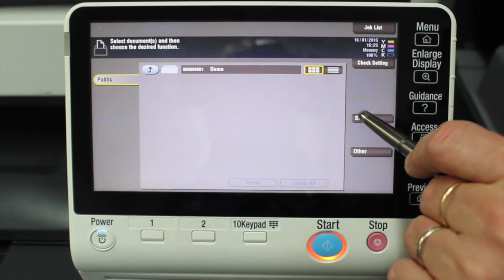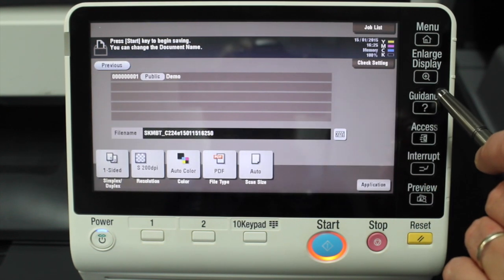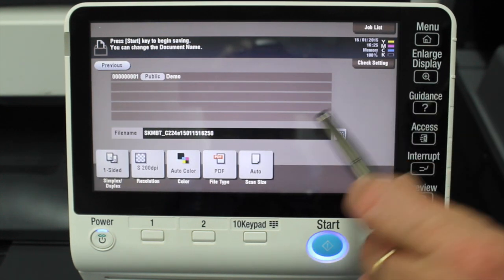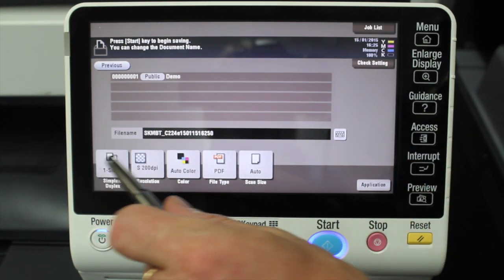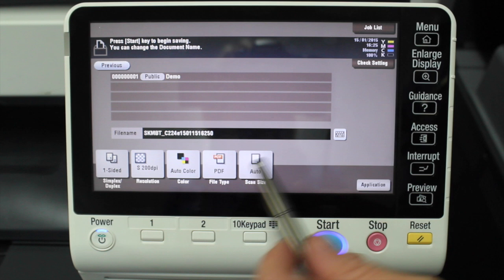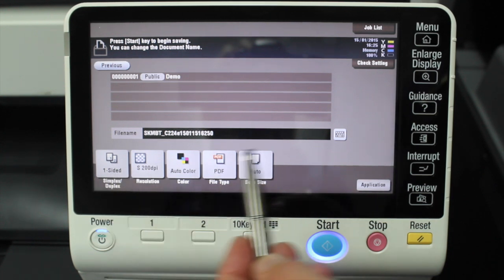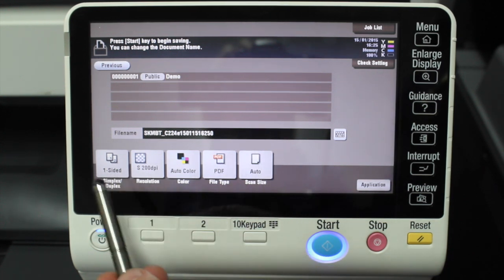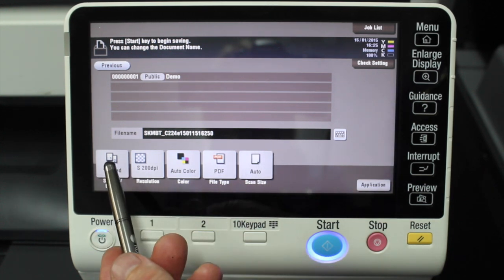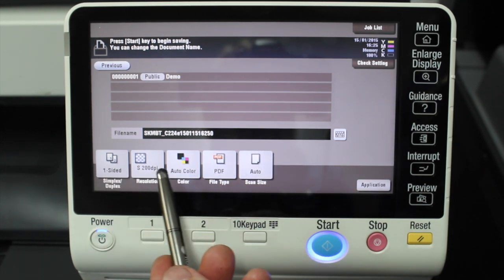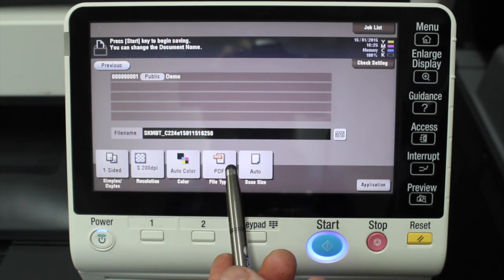the resolution, color, black and white, and so on. I'm just going to leave all the settings as default.